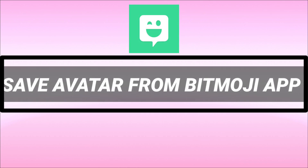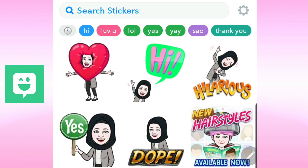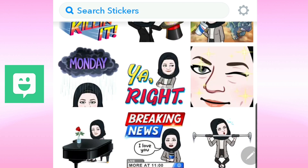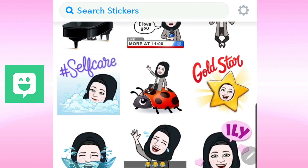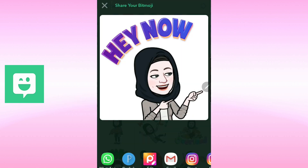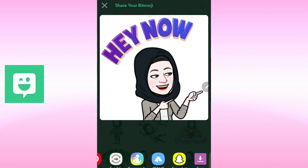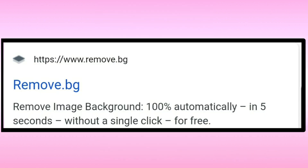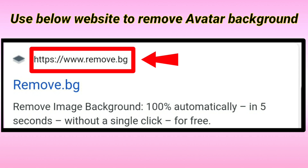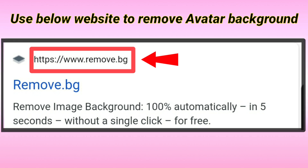First of all, open the Bitmoji app and save the avatar you would like to add in the thumbnail. Then remove the background and anything extra you would like to erase using this website.